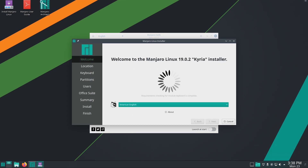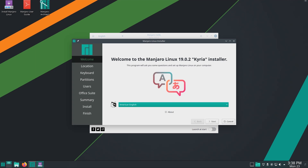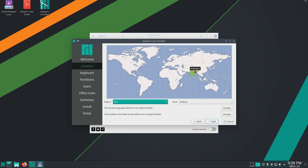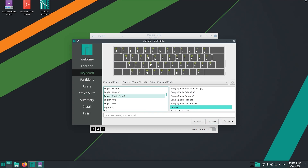It is good to have an internet connection during the installation, but it's not necessary. Select your installation language and continue. Choose your location. Choose your keyboard layout and continue. I will choose English US as default.